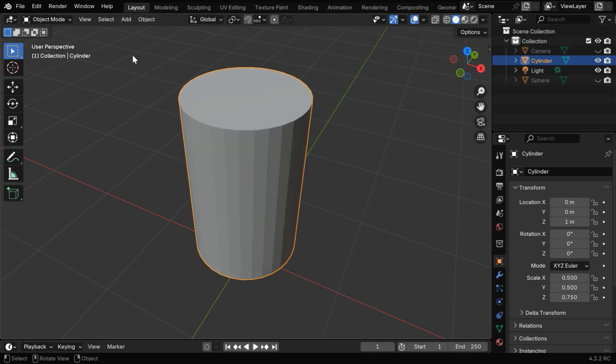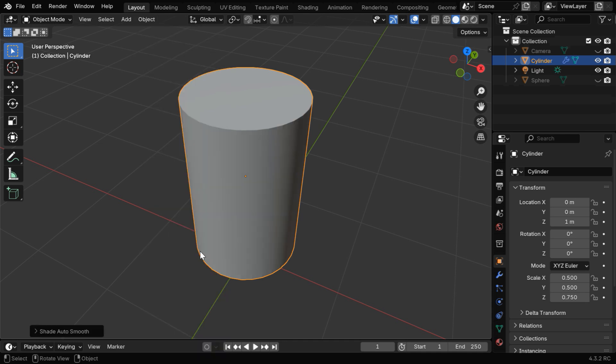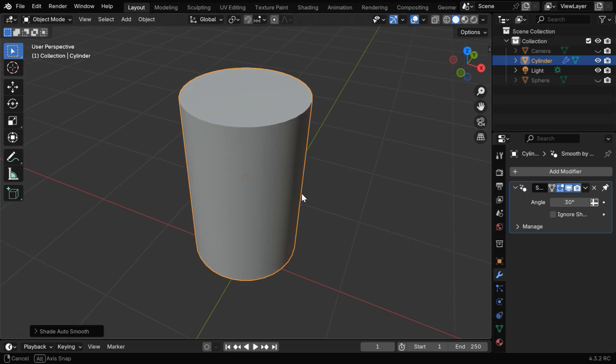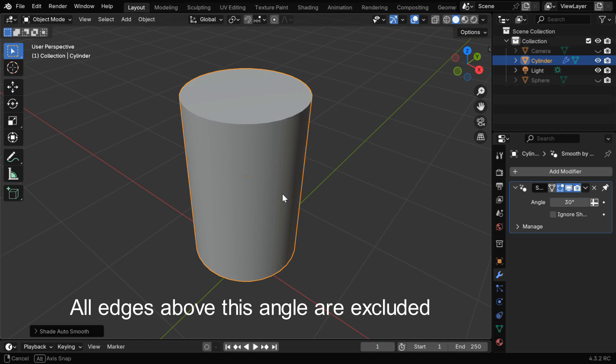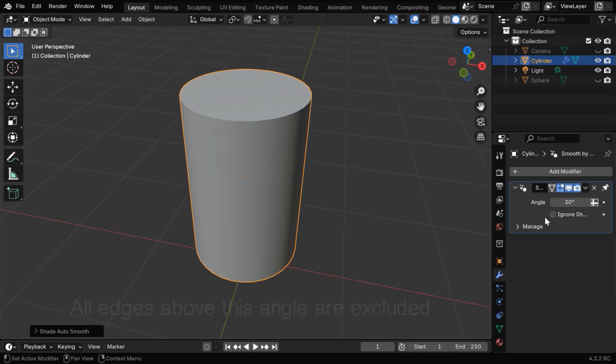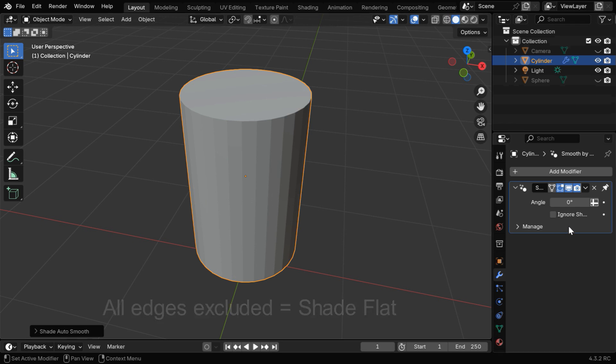Then back to the Object Mode, we will use a different function, which is Shade Auto Smooth. It will add a modifier at the end of your modifier stack with an angle value. This angle determines the minimum angle between the edges, which will be excluded in the Smooth function. If we want to exclude all the edges, we can change this angle to 0, which will give us a completely flat shading.